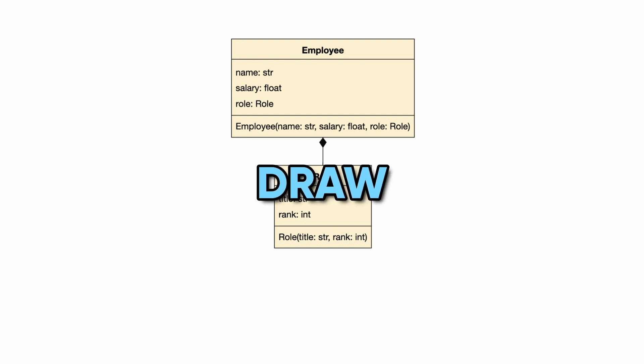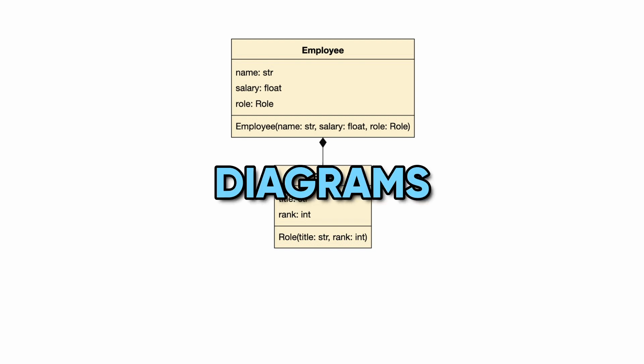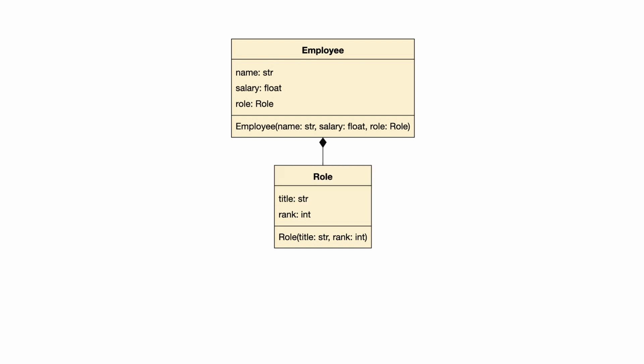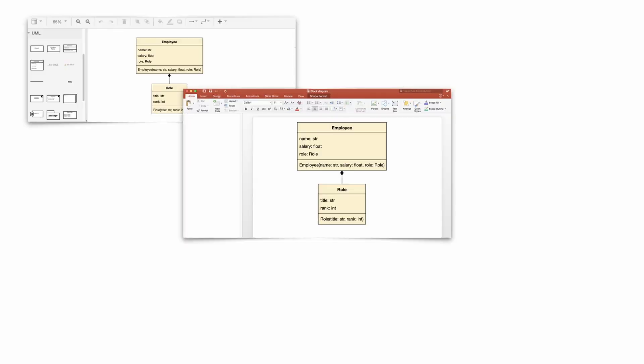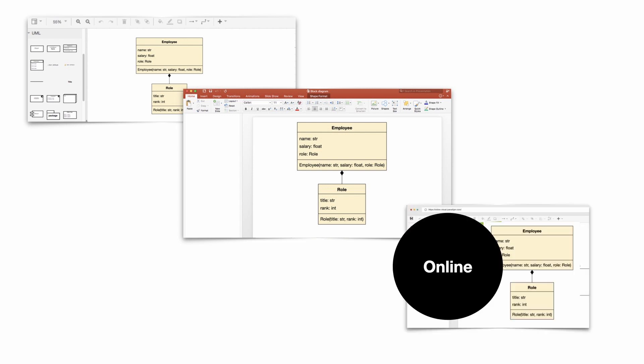Every now and then I need to draw UML class diagrams for my video tutorials. I can choose between many tools. There are diagramming tools like Visio, I can draw them directly in PowerPoint, or I can choose from one of the many online diagramming tools.